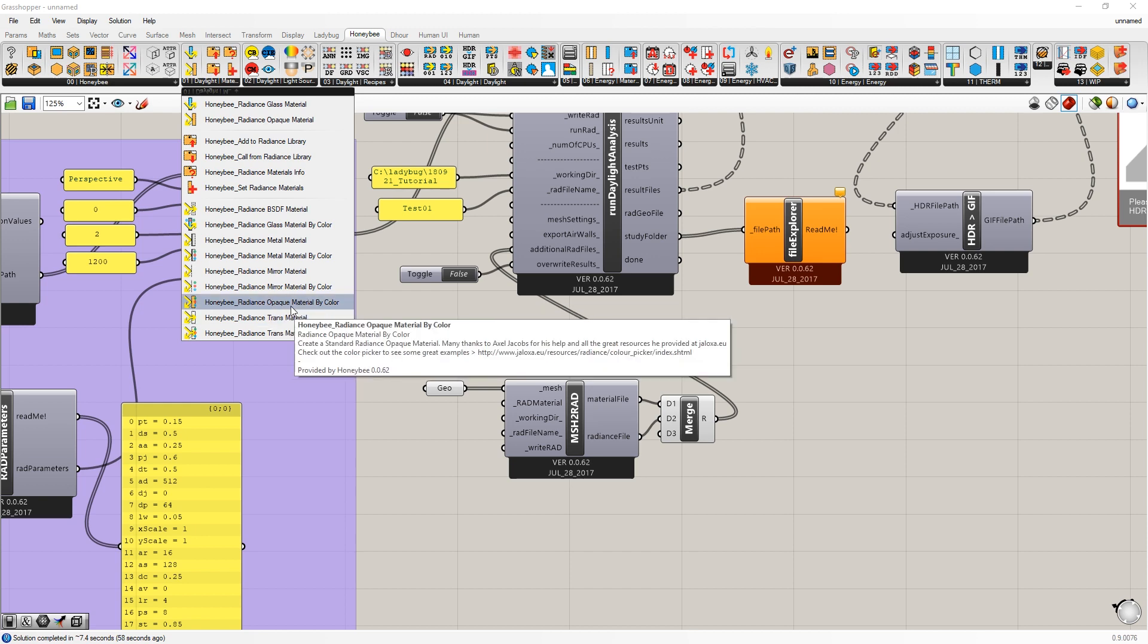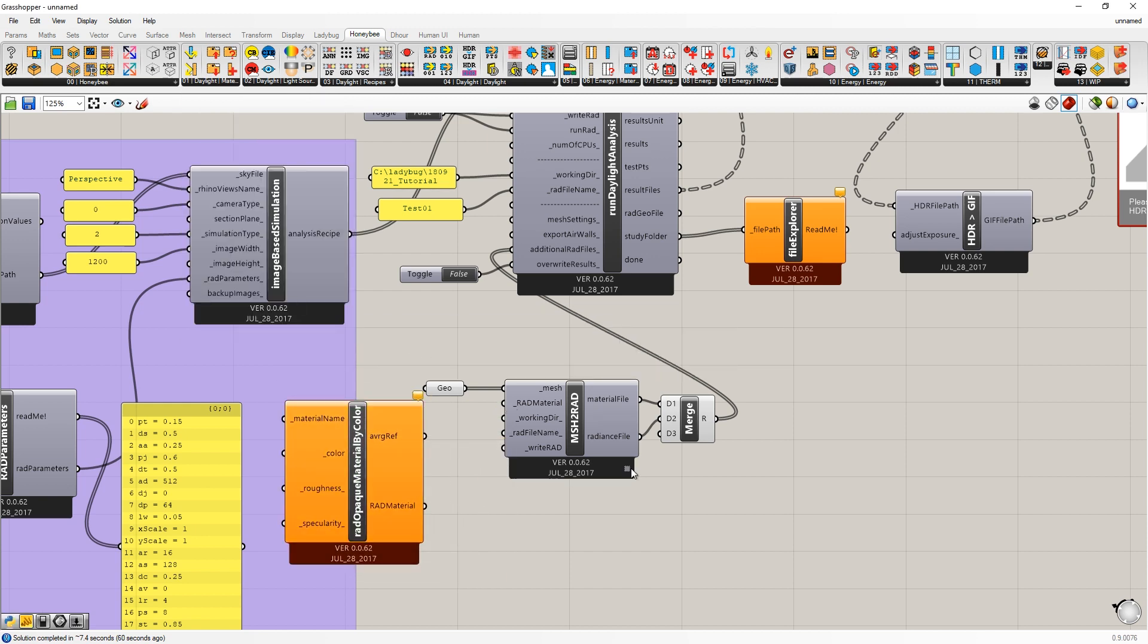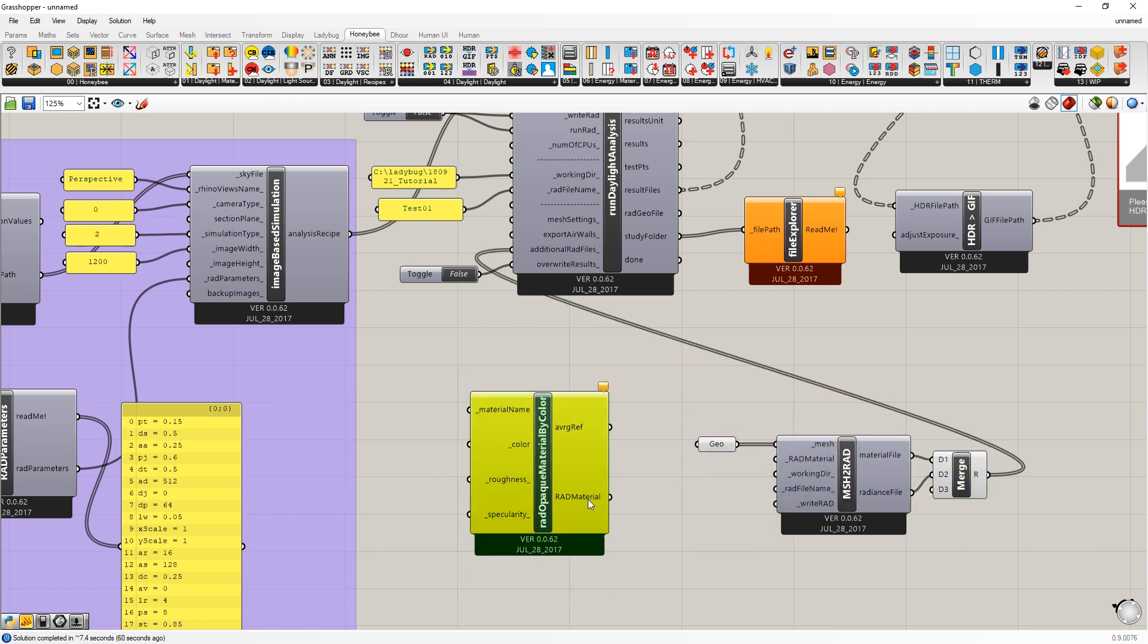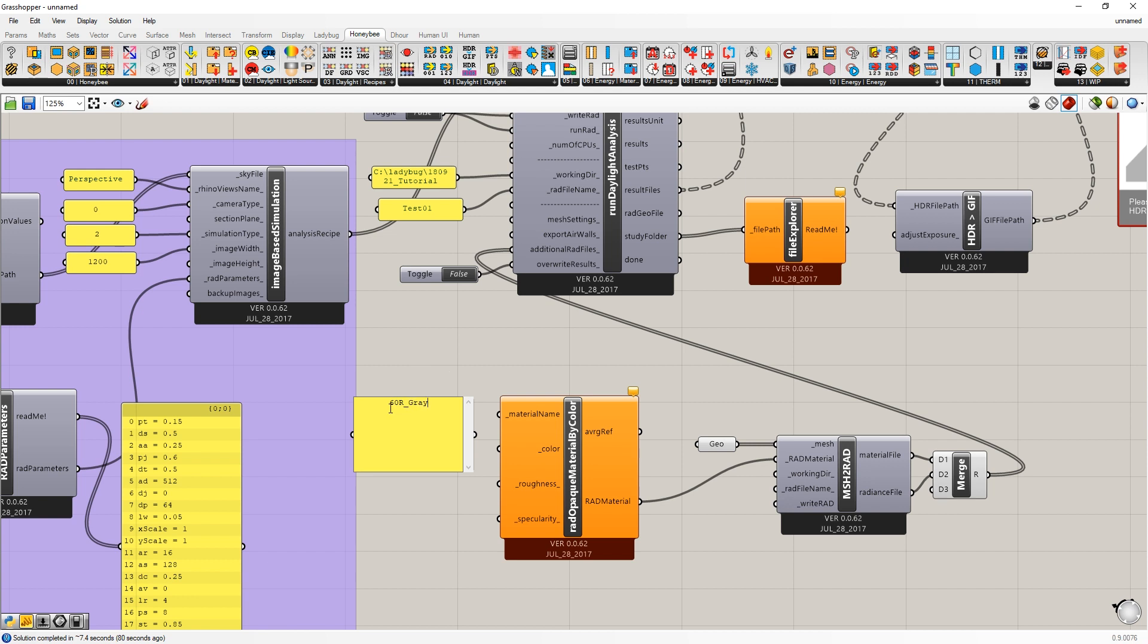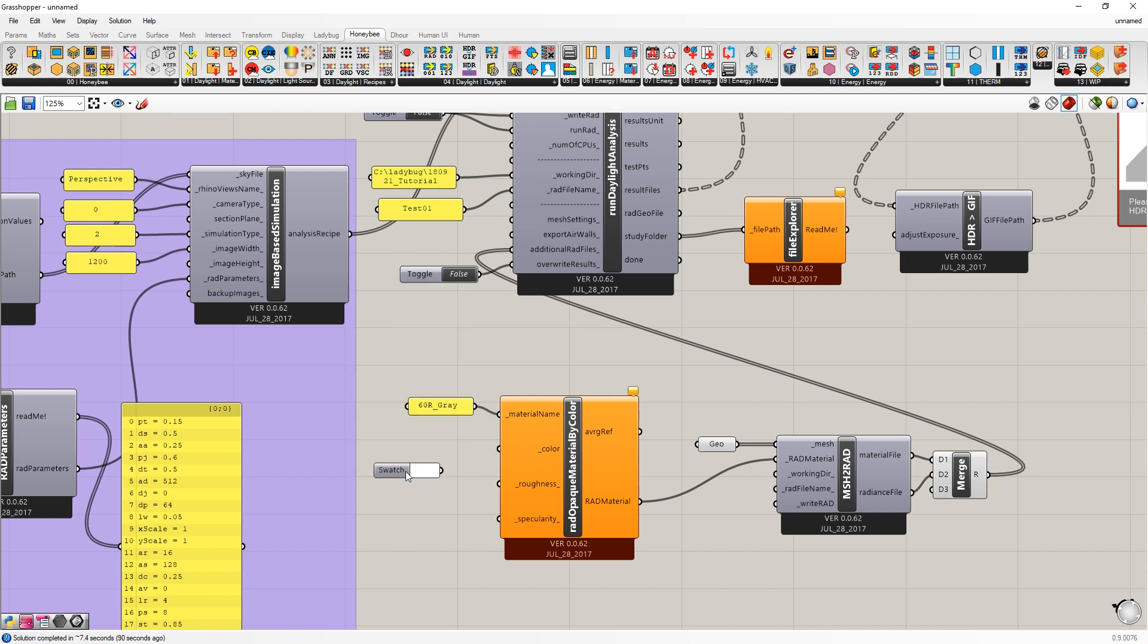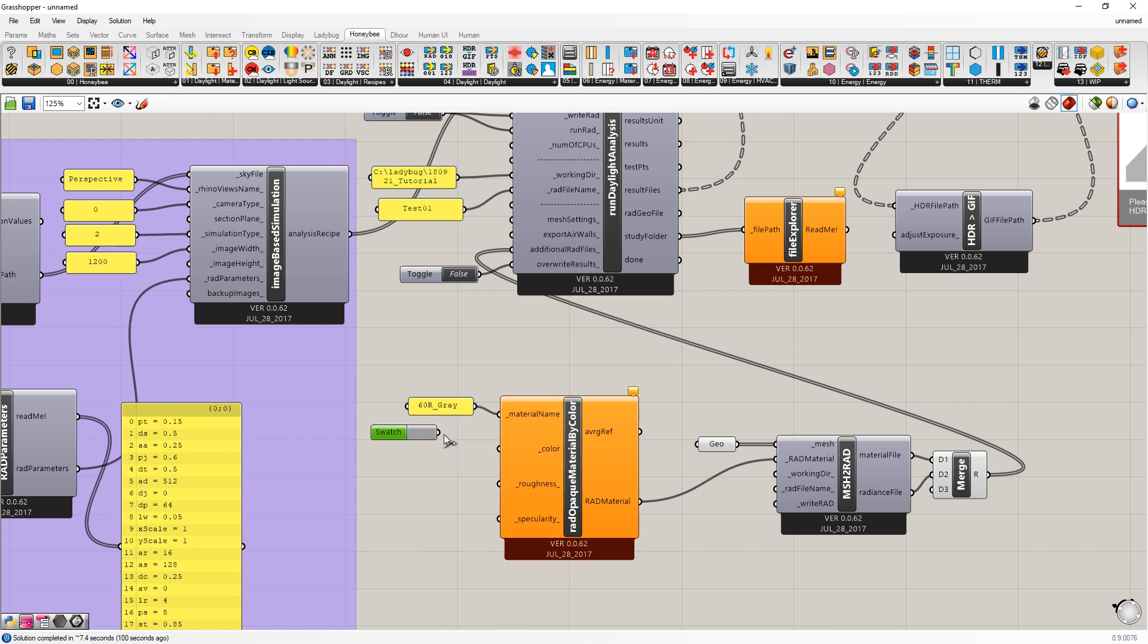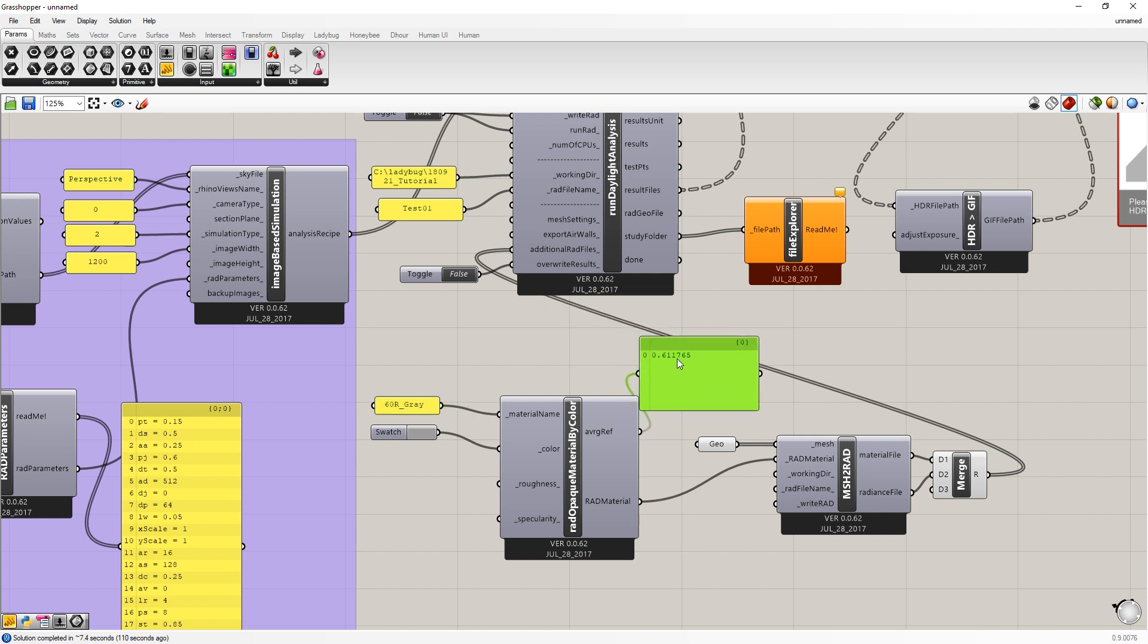So let's set a material by color and just move these over so we can see everything. What we're going to want to do is plug the rad material into rad material here. And we need to give this a name. So I'm going to just call this, I usually call it by the reflectance value. So 60 R and gray, in this case, no spaces. And then I'm going to make a color using color swatch there. And I'm going to pick a gray that has a value of 60. And that should correspond to a 60% reflectance.